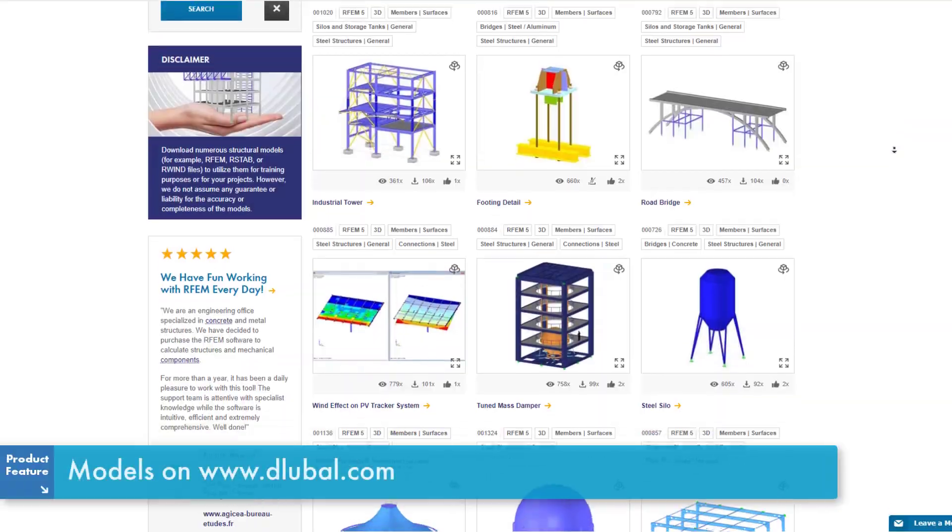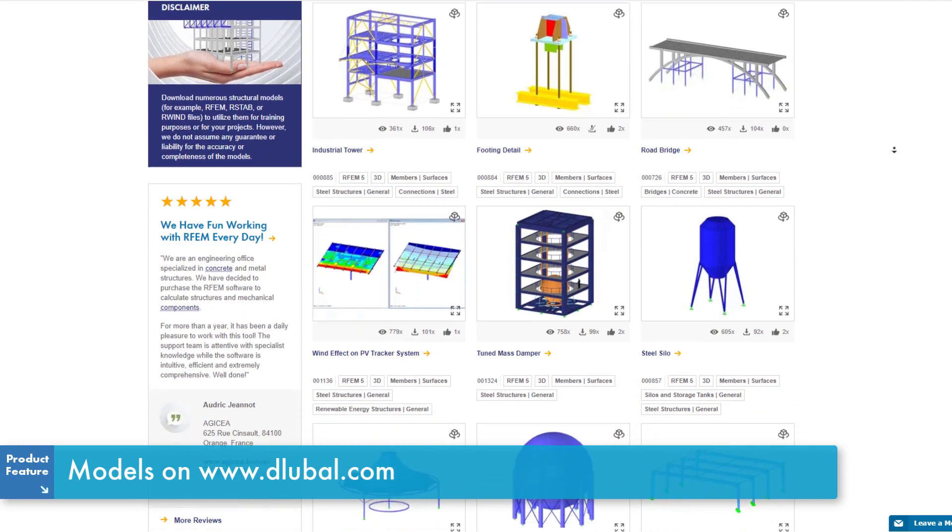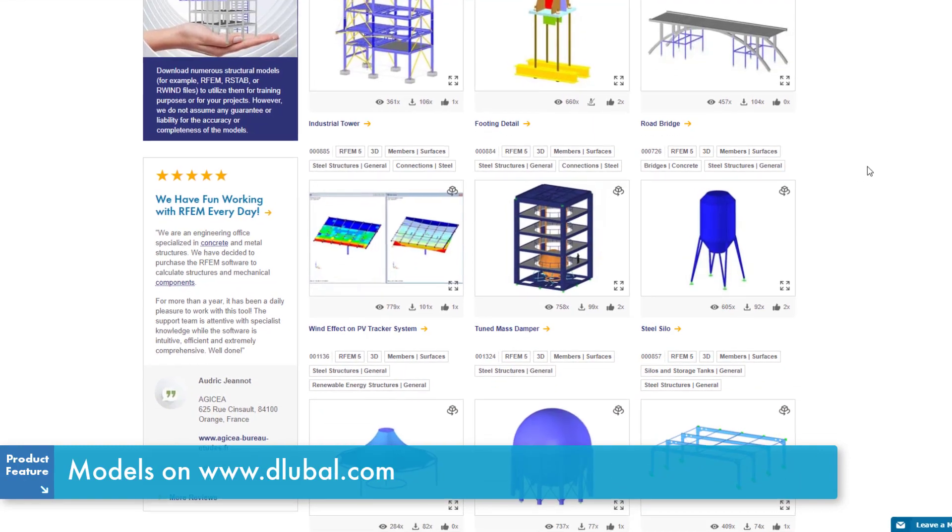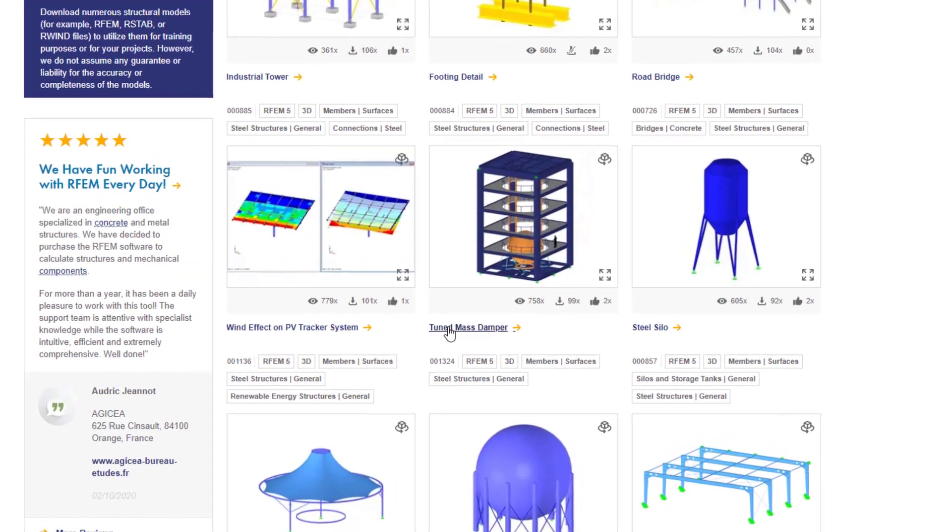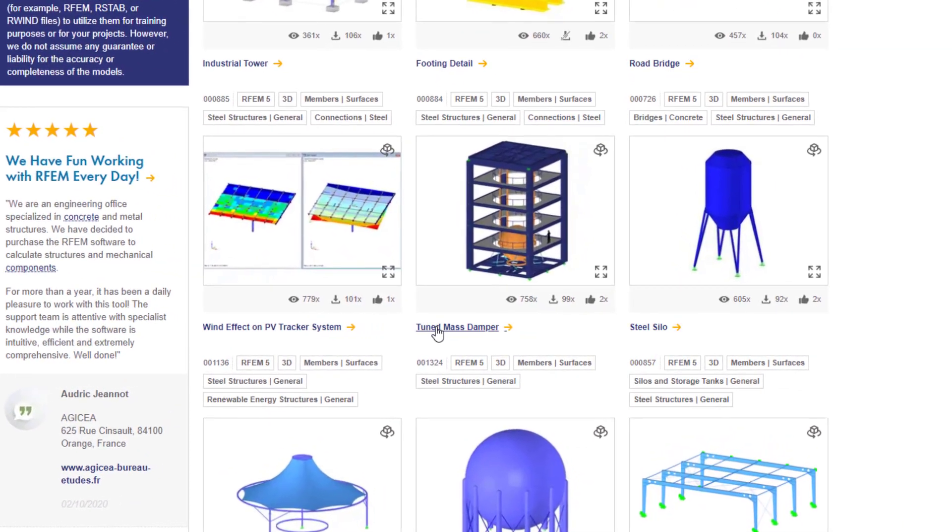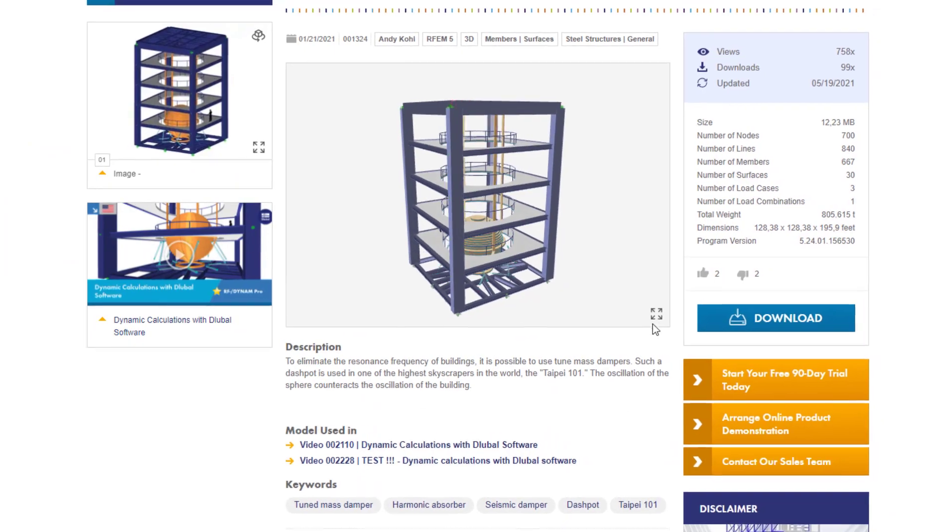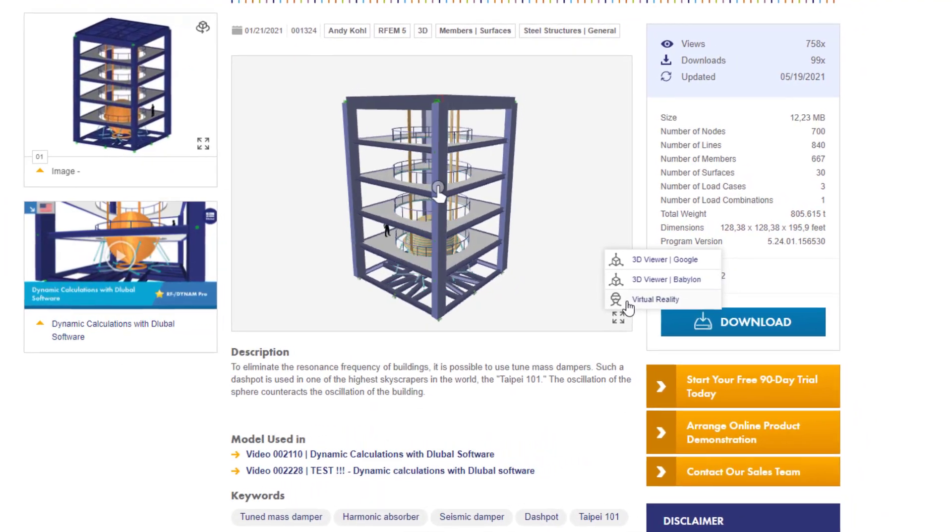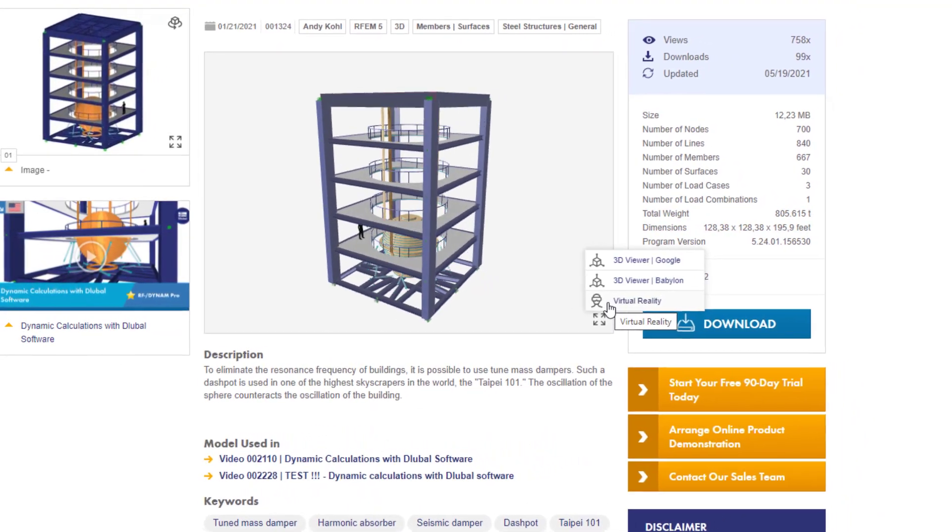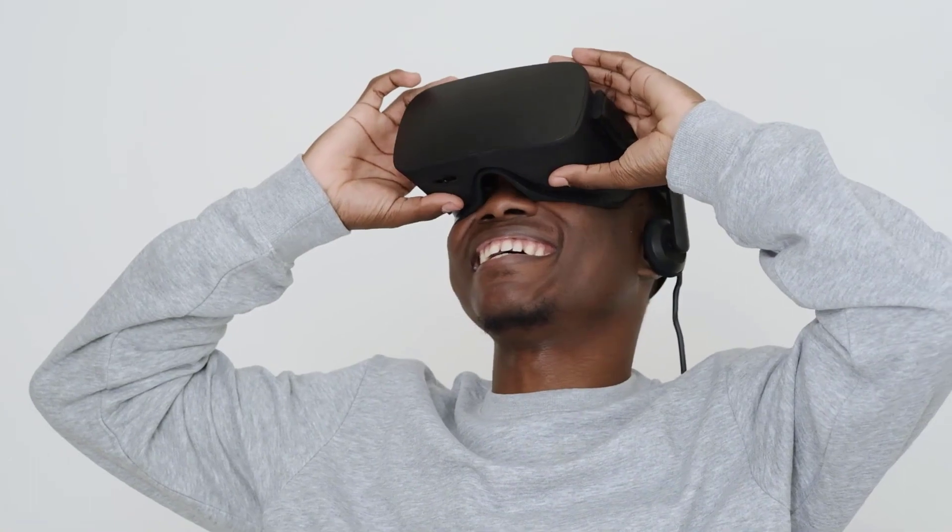By the way, all models on our website are suitable for virtual reality. Use the button at the bottom right of the model preview window to open the models with a VR headset and dip into virtual reality.